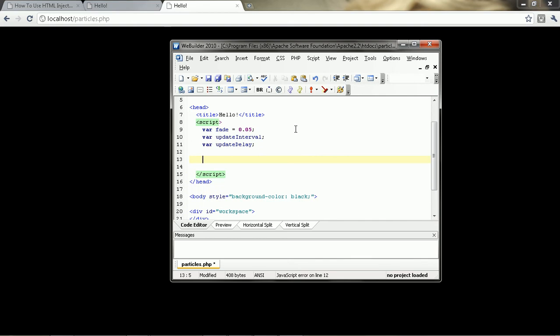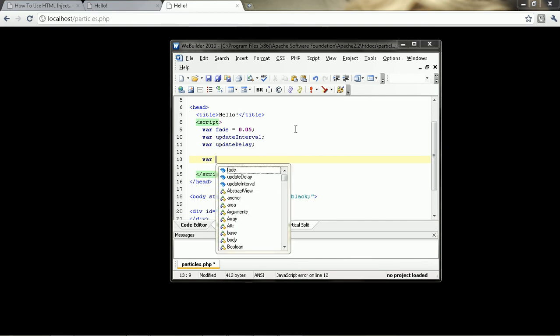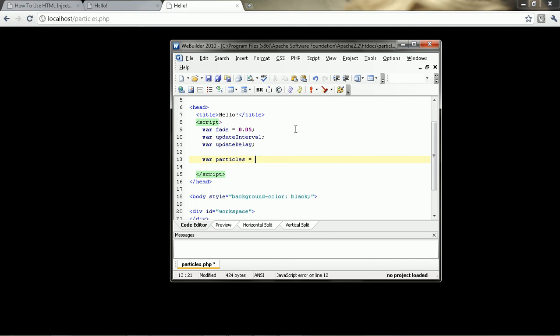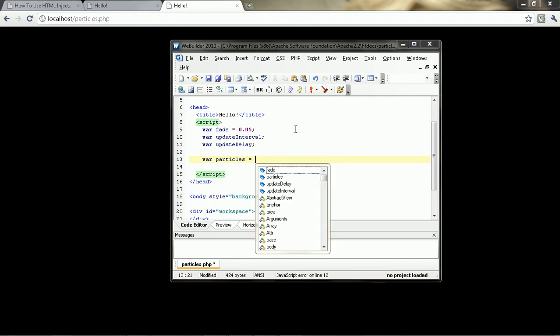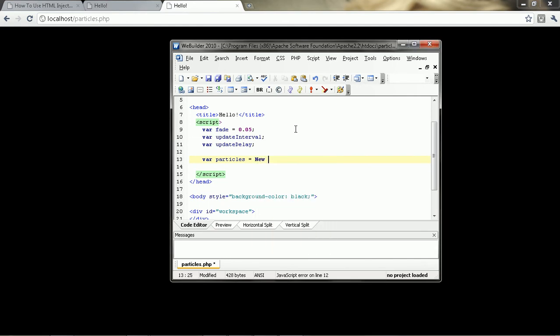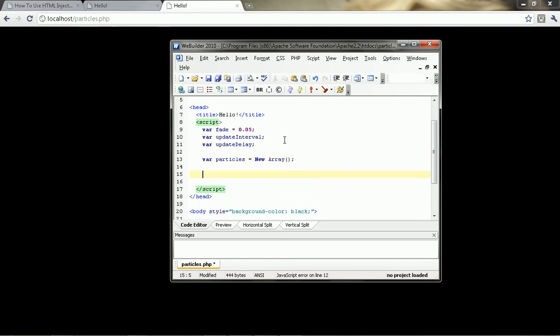The next one, I'm just going to say variable particles. And we're going to put this in an array. So, new array. Now, the next step, we're going to be using a constructor.